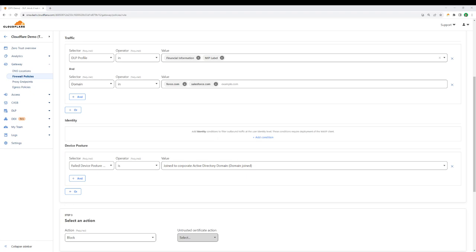In context, Cloudflare's secure web gateway allows us to scan user traffic and apply specific security policies against it to protect sensitive company data. In this example, Maggie needs to switch to a managed device to get the report.